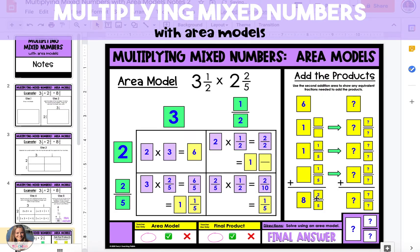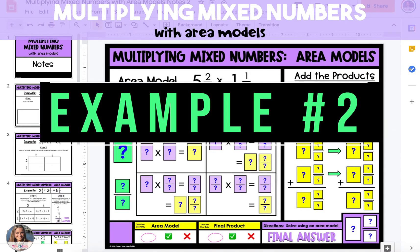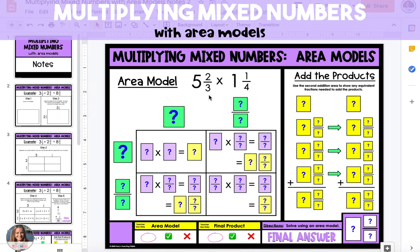So six plus one plus one is eight, and our answer is eight and two fifths. This is our final answer because our fraction is in its simplest form and doesn't need to be reduced, so we'll record the final answer in the bottom right section of the slide. For a second example, at the end we're actually going to have to make equivalent fractions.